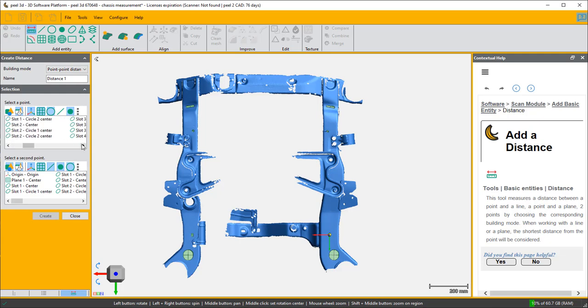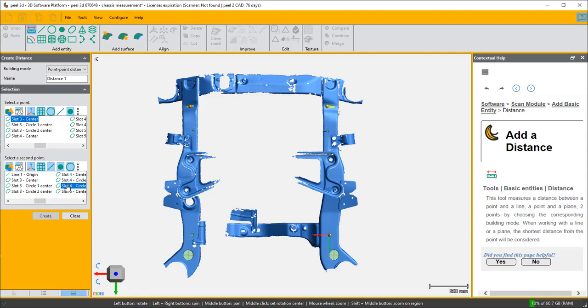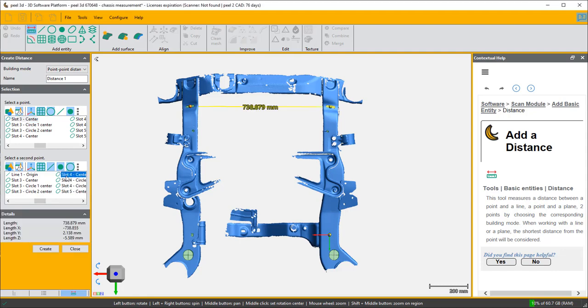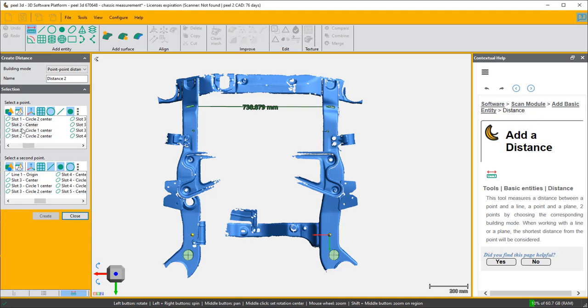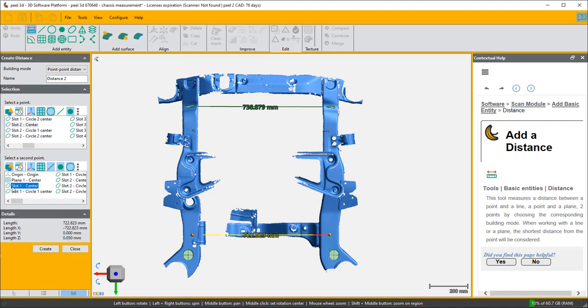Which is at the top, so slot three center. And there you have one measurement. We're then going to do another measurement from slot two to slot one which is down at the bottom, slot two center to slot one center. We have that measurement.